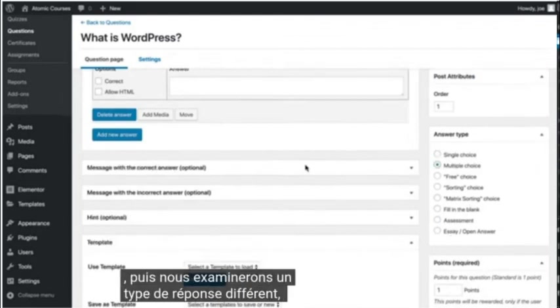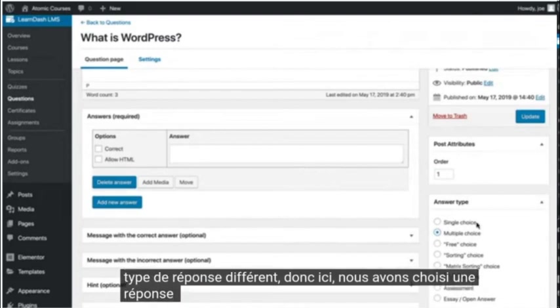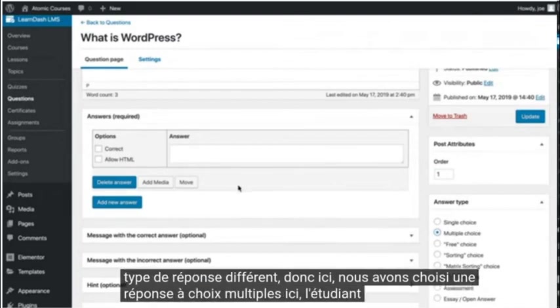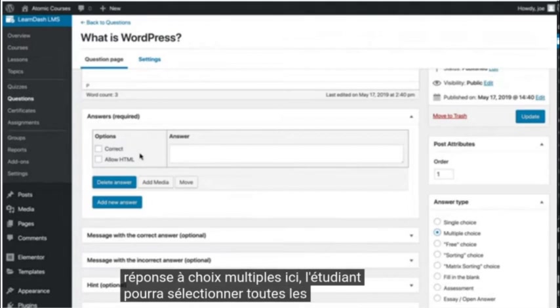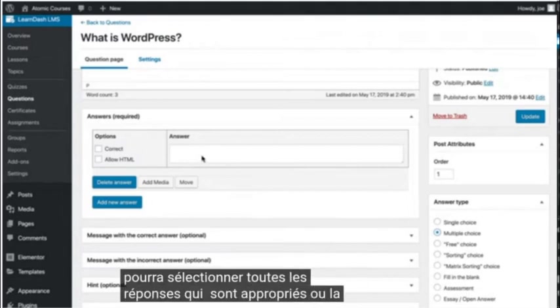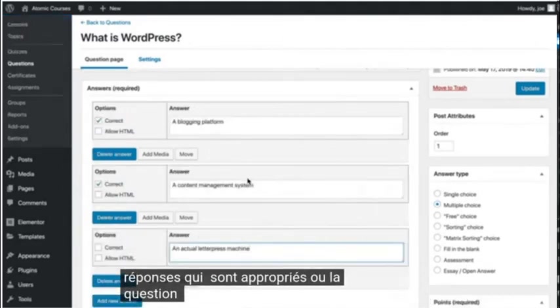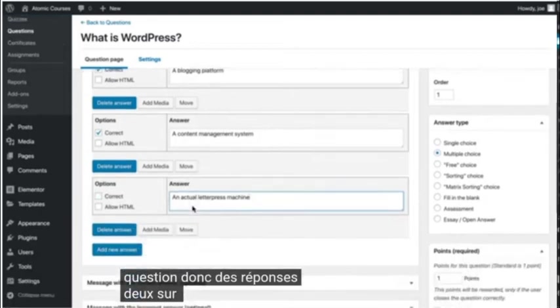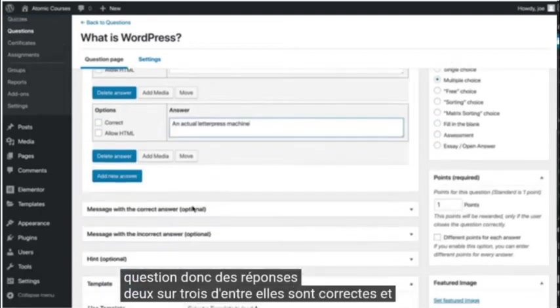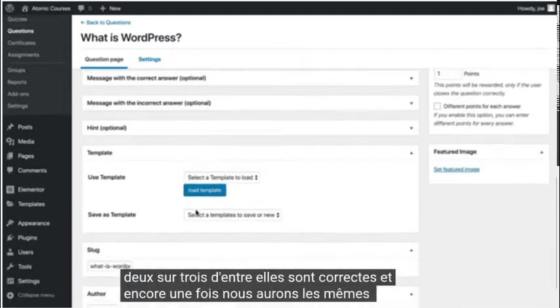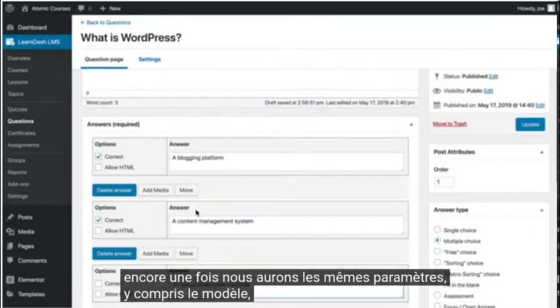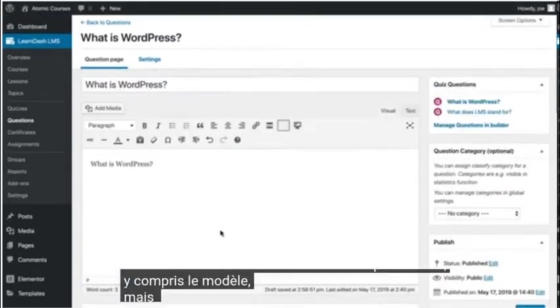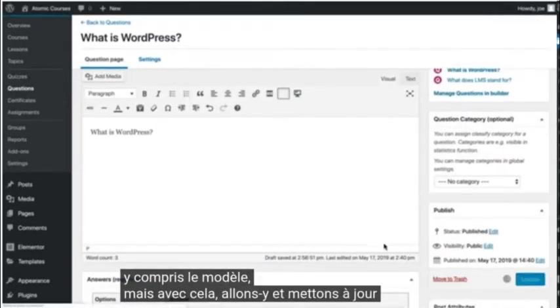So here we've chosen a multiple choice answer. Here the student will be able to select all of the answers that are appropriate for the question. So of the answers, two out of three of them are correct, and again we'll have the same settings including the template, but with that let's go ahead and update.